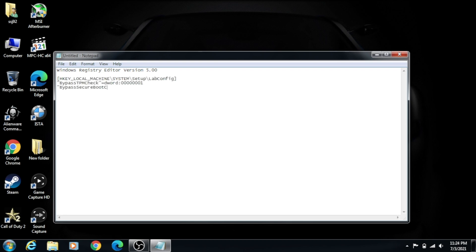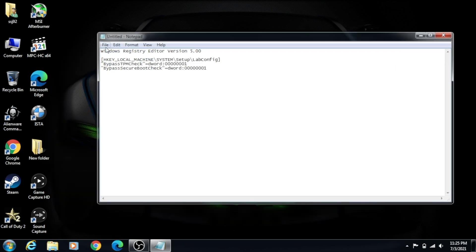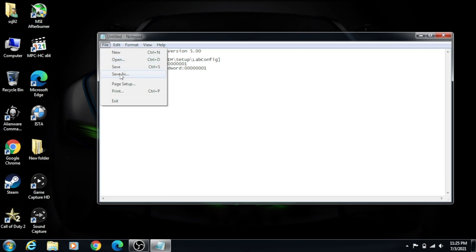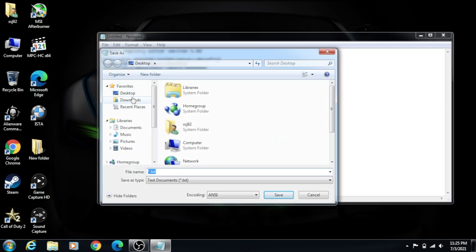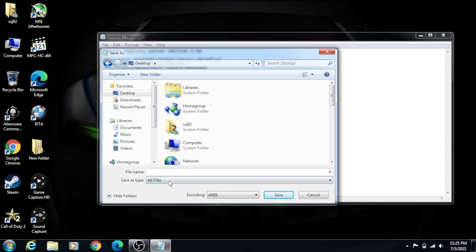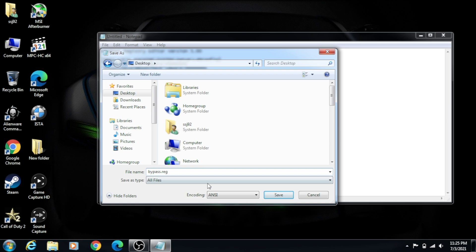We're going to open up Notepad. So in Notepad, we're going to type the following. You'll see this whole thing in the description, so you can just copy and paste it, but I'm just going to type it all out. Once you have everything typed out or pasted, you're going to click File, Save As. We're going to change this to Desktop, change this to All Files, and I'm just going to call mine Bypass.reg, which is a registry file. Click Save.